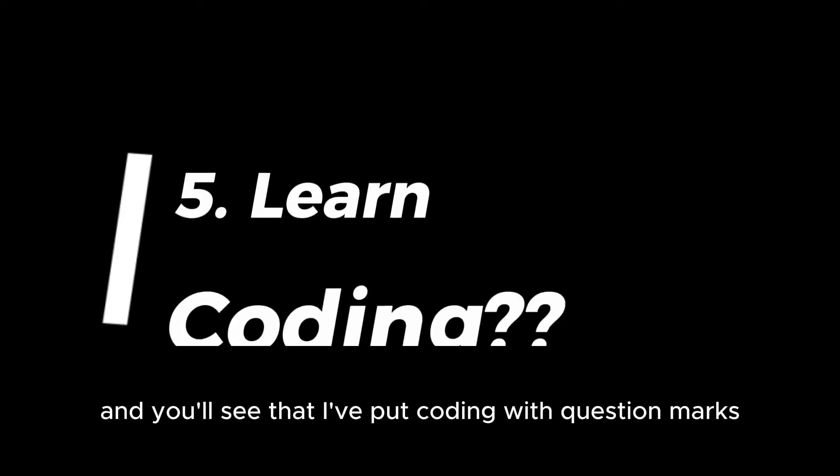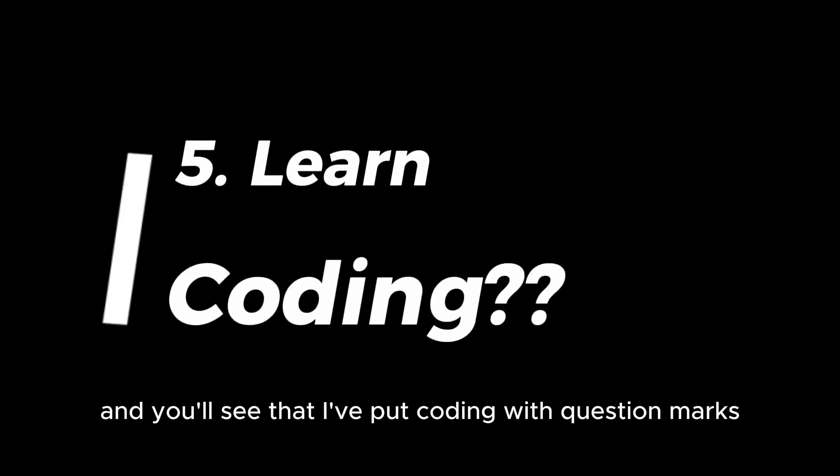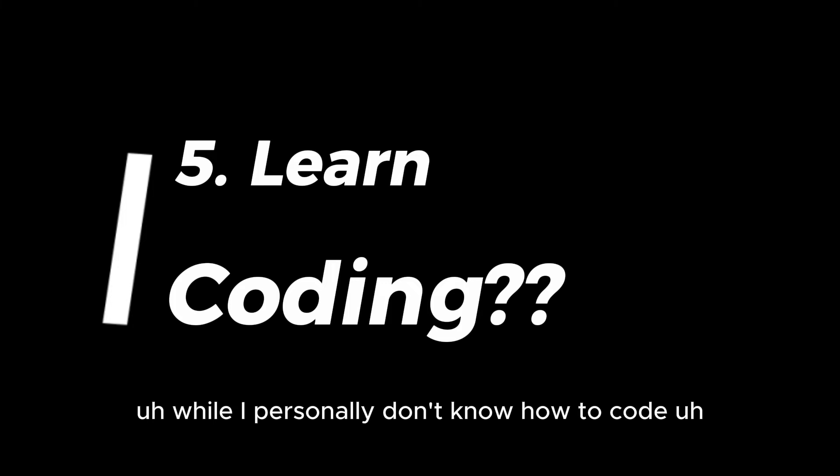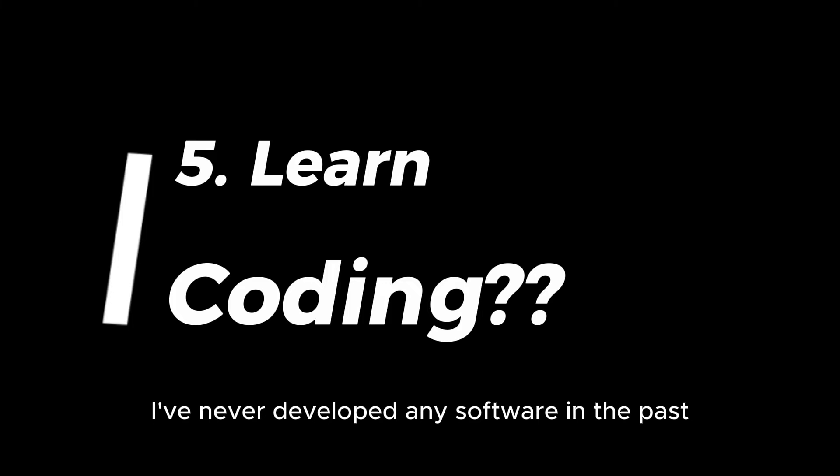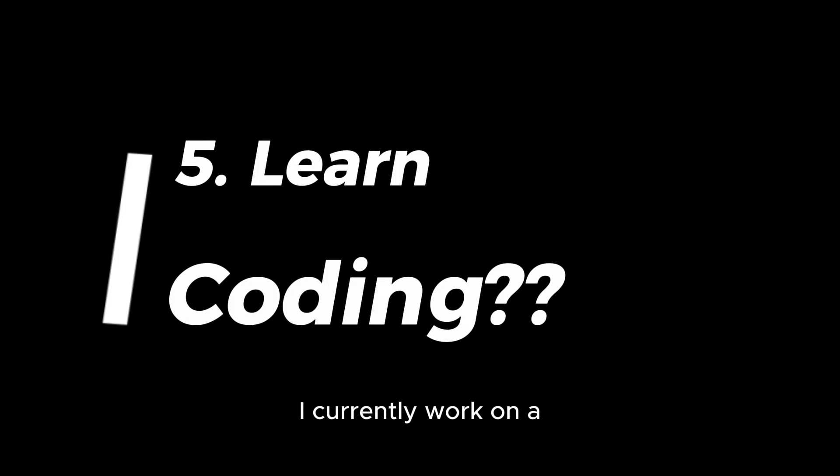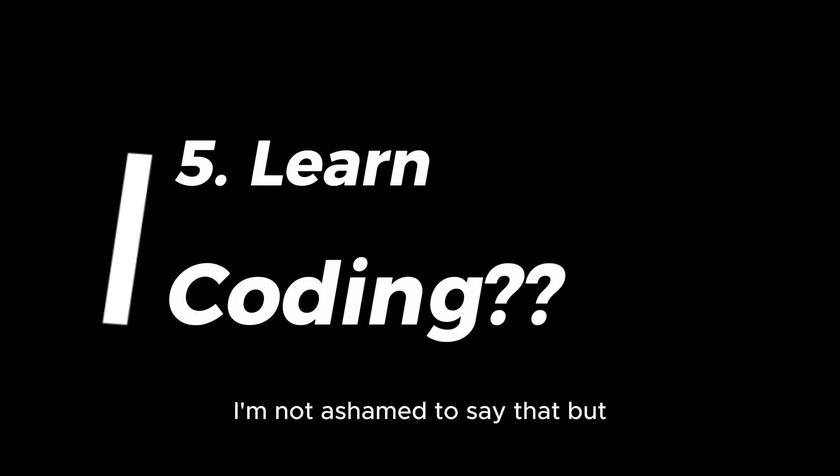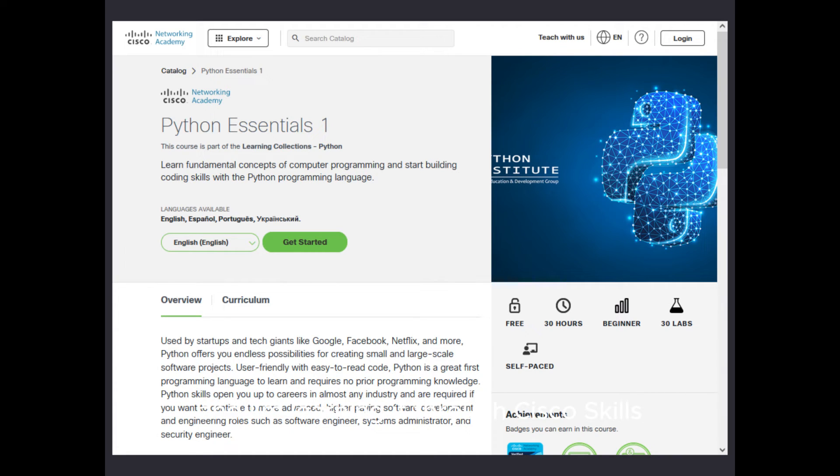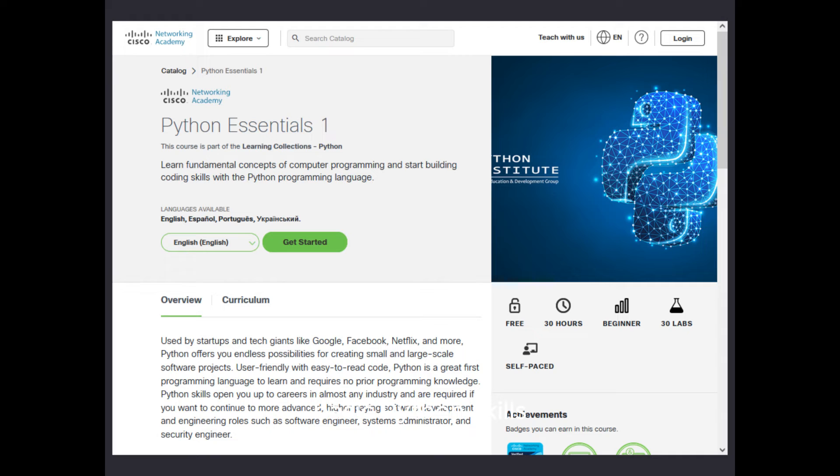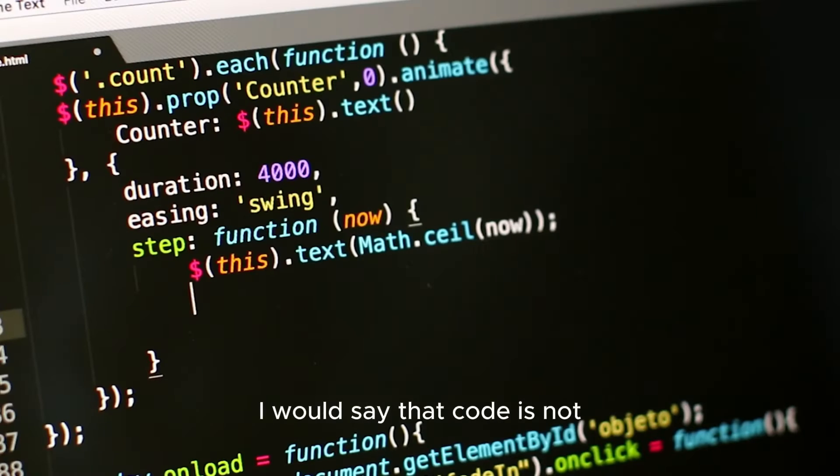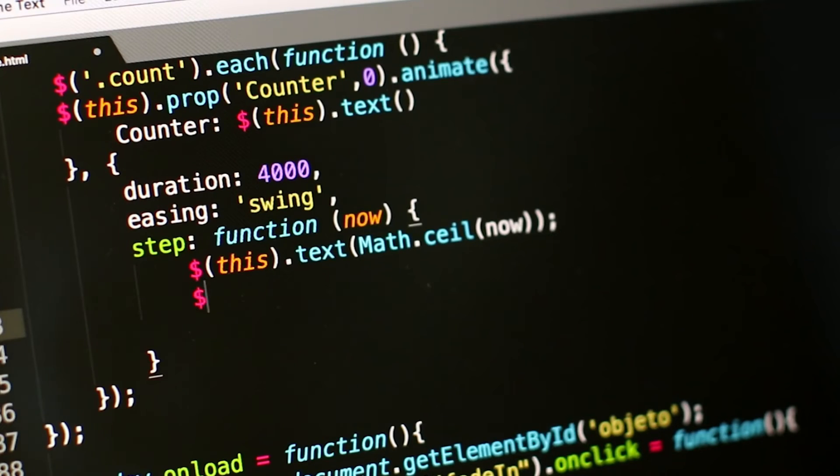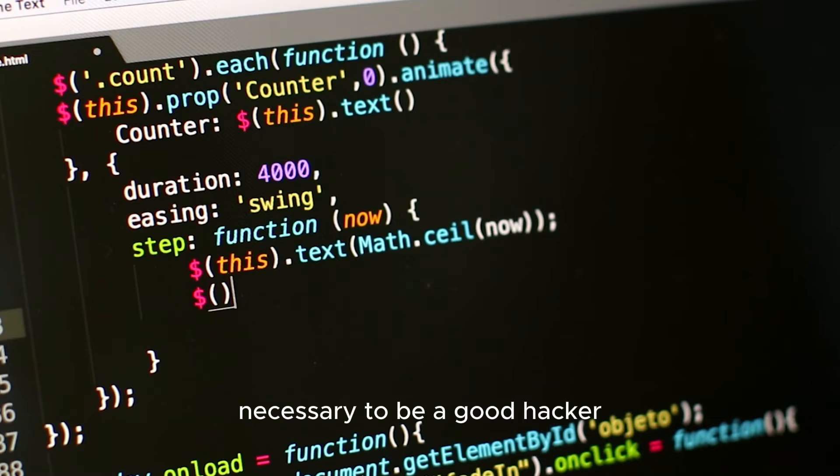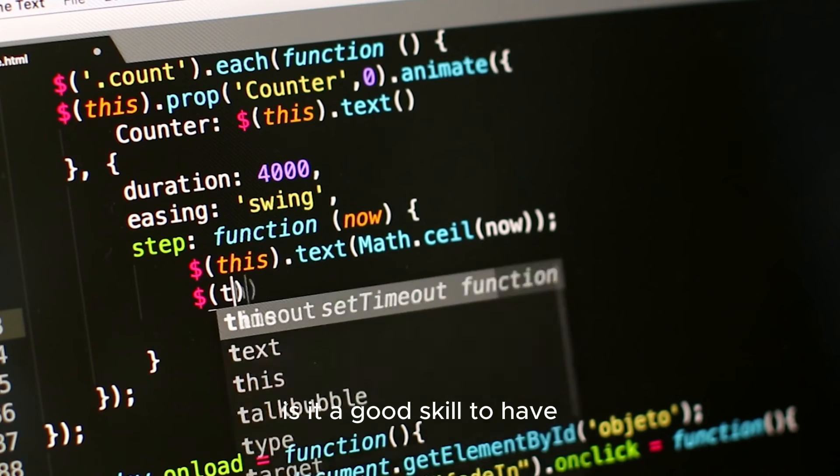The next thing is coding, and you'll see that I've put coding with question marks. While I personally don't know how to code, I've never developed any software in the past. I currently work on other people's tools. I'm not ashamed to say that, but as I'm talking right now, I'm still learning Python and I'm learning it through Cisco Skills for All program. They have courses on basic Python skills, a very good resource.